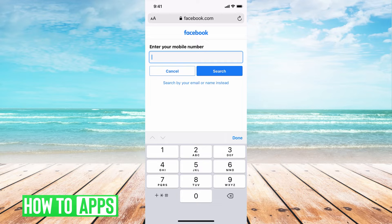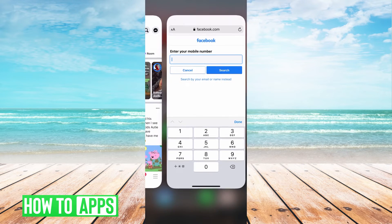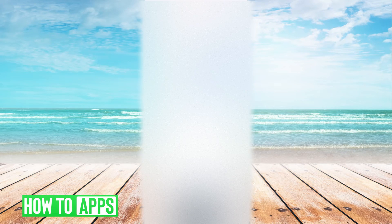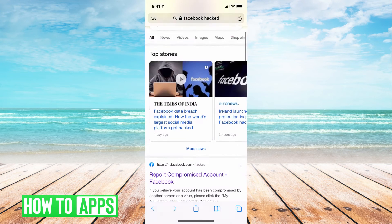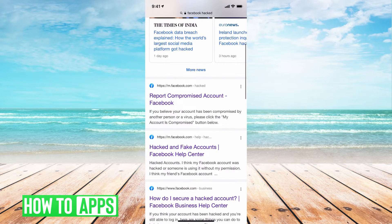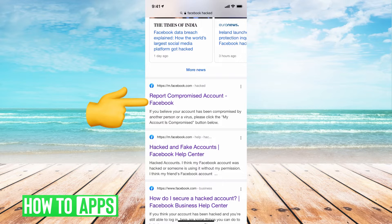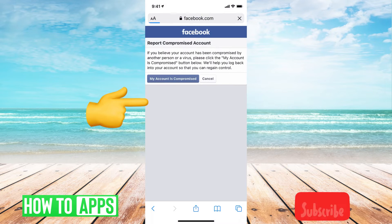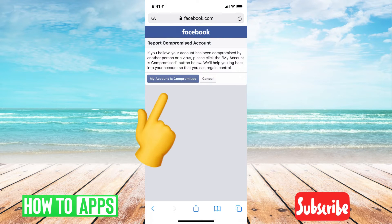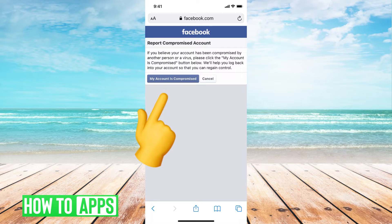I'm going to go through a couple of ways to get back into your account and then report it being hacked. The first and simplest one: just go and type in 'Facebook hacked.' One of the first options should be 'Report a compromised Facebook account' — click on that. This page comes up, and all you have to do is click 'My account has been compromised.'